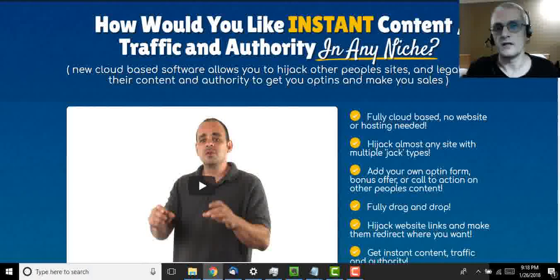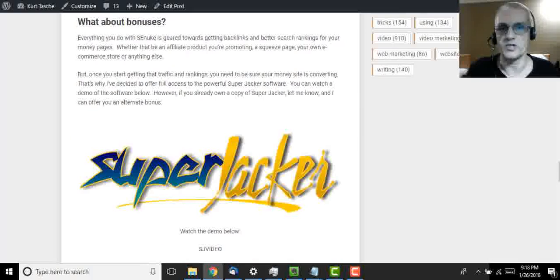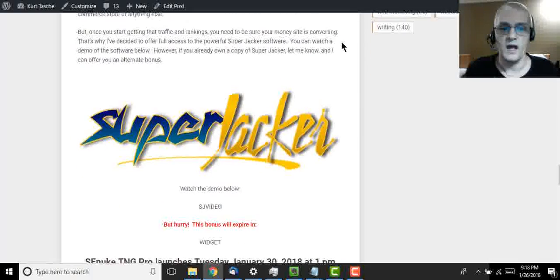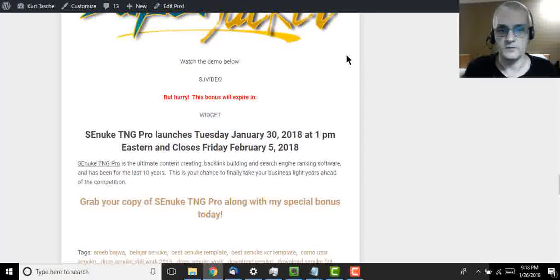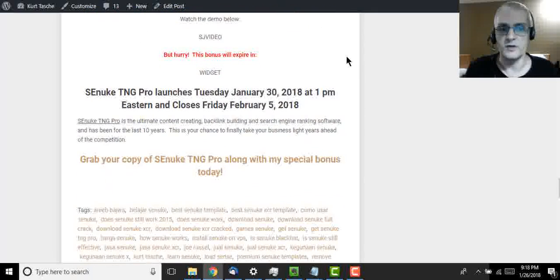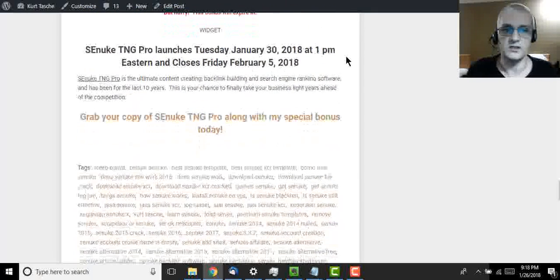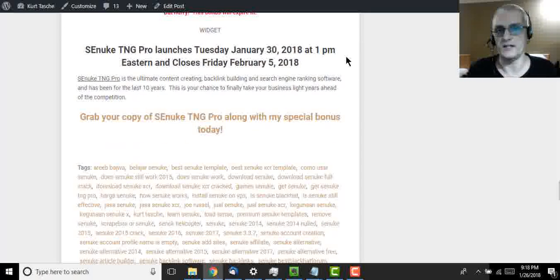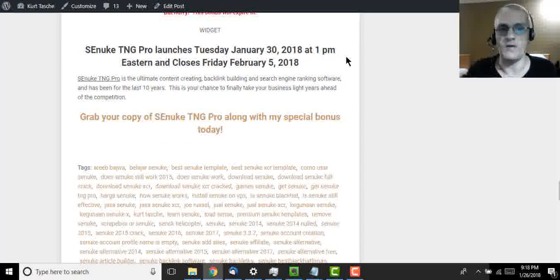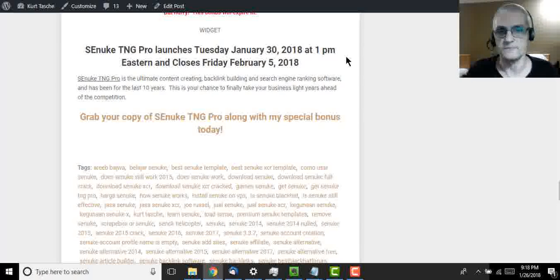So guys, with that, other than that, that's pretty much it for this video. I do want to say though, to remind you that SEnuke TNG Pro is being released on Monday, January 30th, 2018 at 1 p.m. Eastern, and it's going to close out on February 5th, 2018.